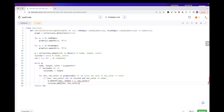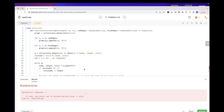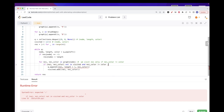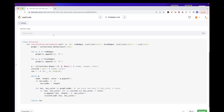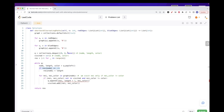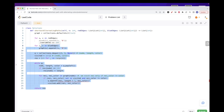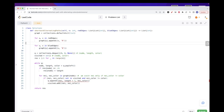Running this solution, it passes all test cases. This is essentially standard BFS with two modifications: checking that colors alternate, and using a (node, color) visited set instead of just nodes. That's pretty much it for this problem — it's on the simpler side. Please like and subscribe, and see you on the next one.